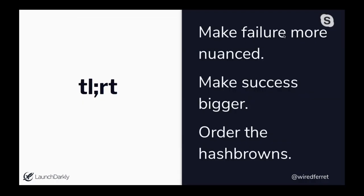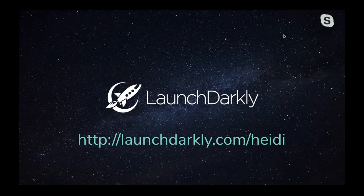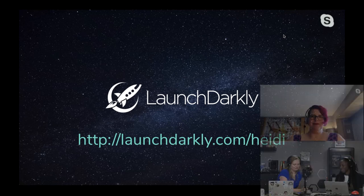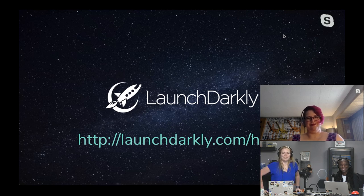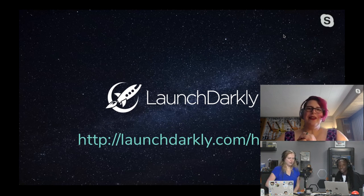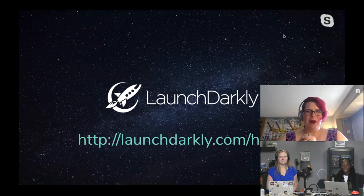If this talk was too long and you were on Twitter instead: make failure more nuanced — more than binary. Make success bigger; hold more things in the pool you call success, including 'successful enough' and 'not too bad.' And definitely, when you go to Waffle House, order the hash browns. Thank you all — I really appreciate your time and attention, and I hope it's been a good time.